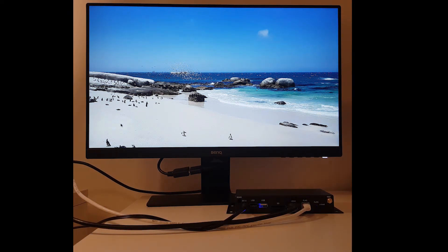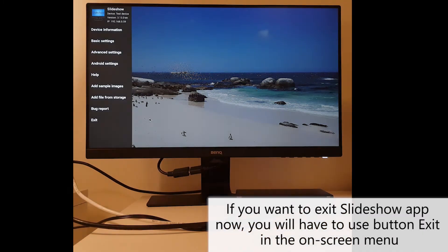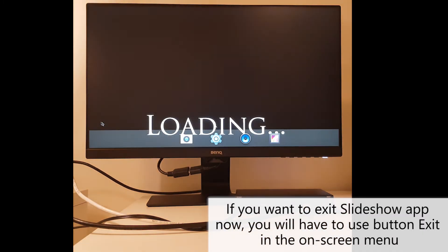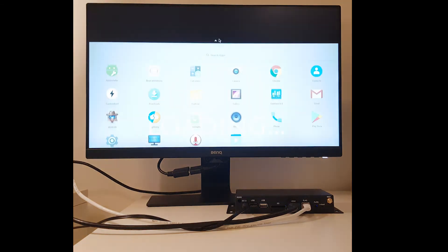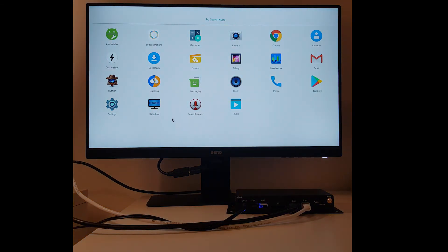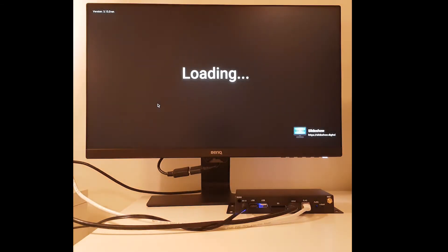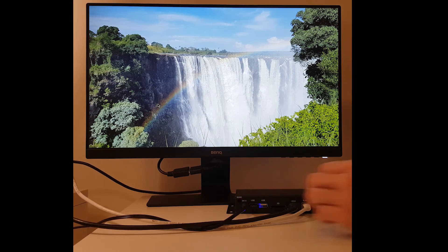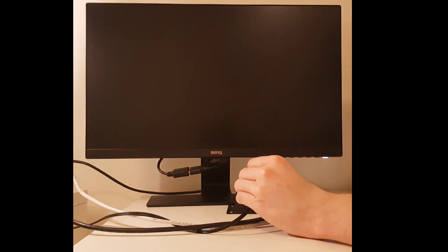After you set Slideshow as your launcher app, you won't be able to quit Slideshow by clicking on the home button. You will have to go to the on-screen menu and button exit. I will now reboot the device to demonstrate the change.